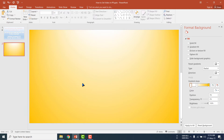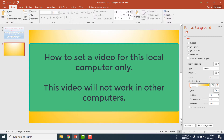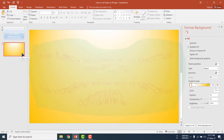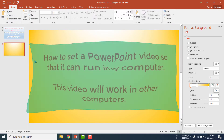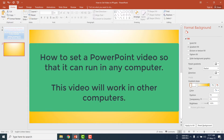In this first slide I will show you how to set a video for this local computer only. When you transfer this PowerPoint slide to your friends or to other devices, it will not work. In most cases, this type of PowerPoint video cannot be played in other computers. In the next slide I will show you how to set the video so it can be transferred to any other device and the video will run with no problem.